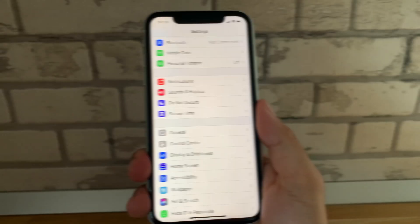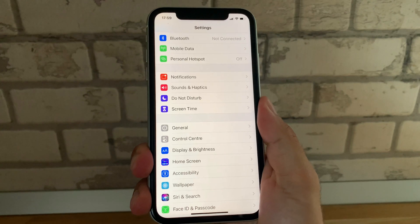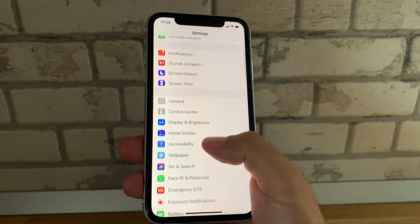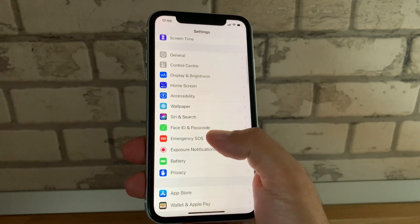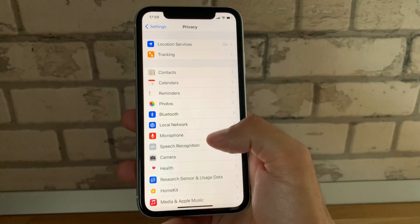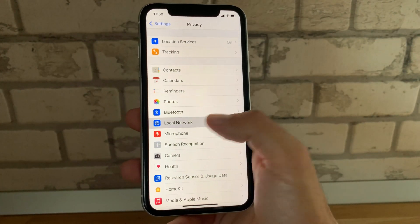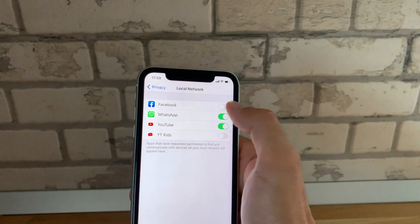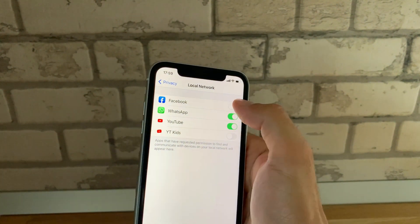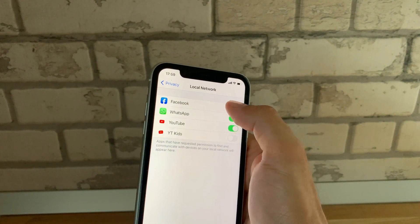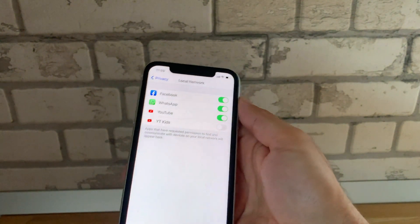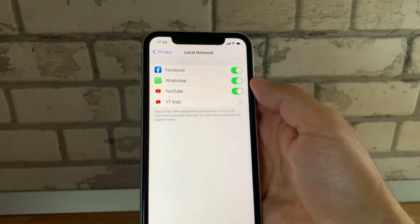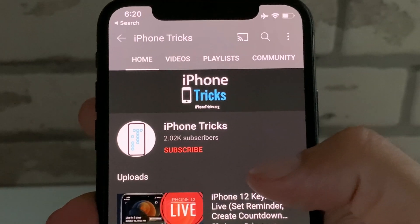If screencasting from Facebook to your TV still doesn't work, you can also check one more setting. Scroll to Privacy and tap on Local Network. Over here, if Facebook isn't selected, you can tap the toggle and provide access to Facebook to your local network.